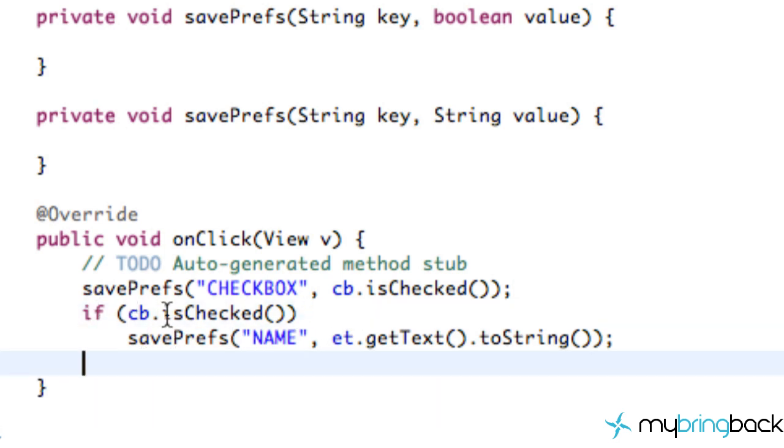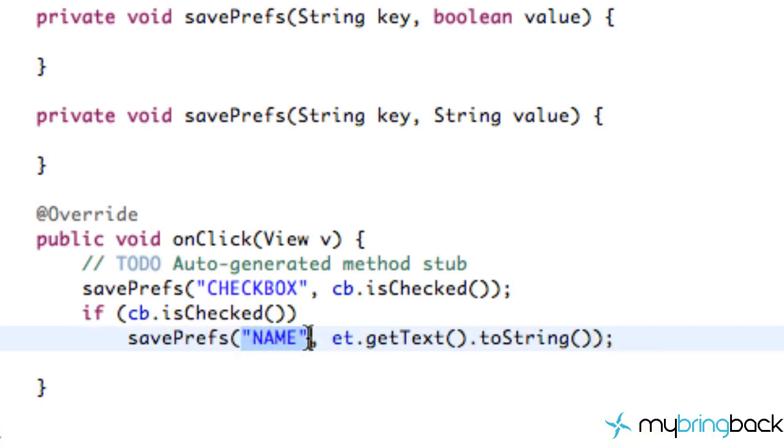So that's all that's going to do is check if the checkbox is checked. If it is, then we'll save some information to the title of name and the information that we're saving is whatever is in the edit text. So that's kind of how that's going to work.